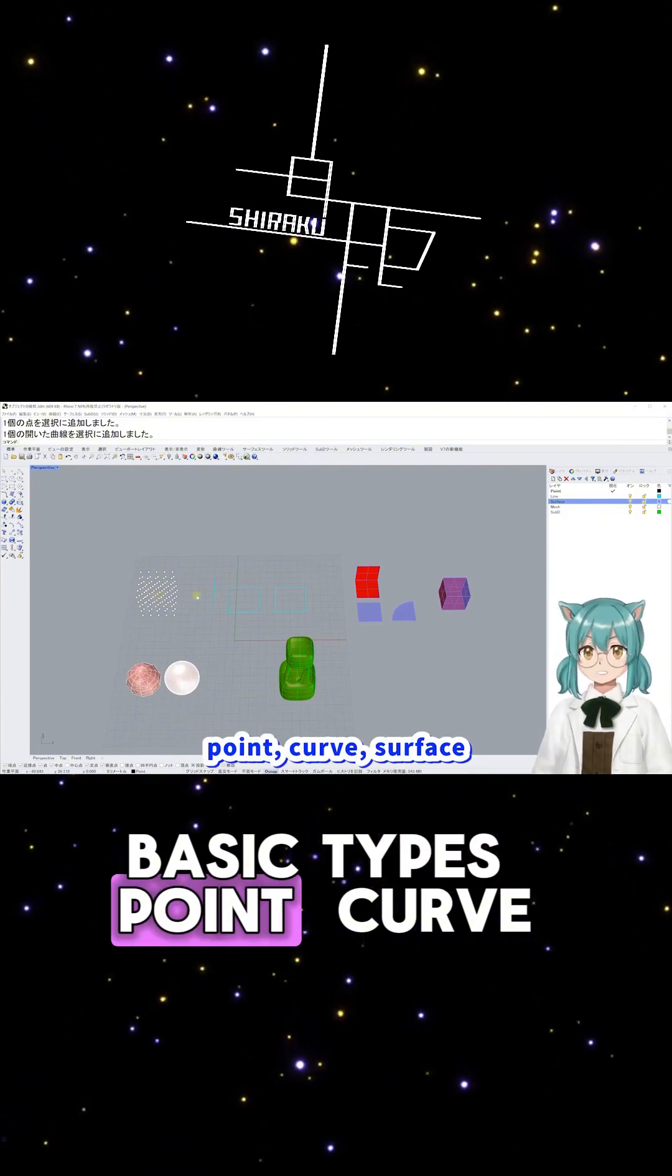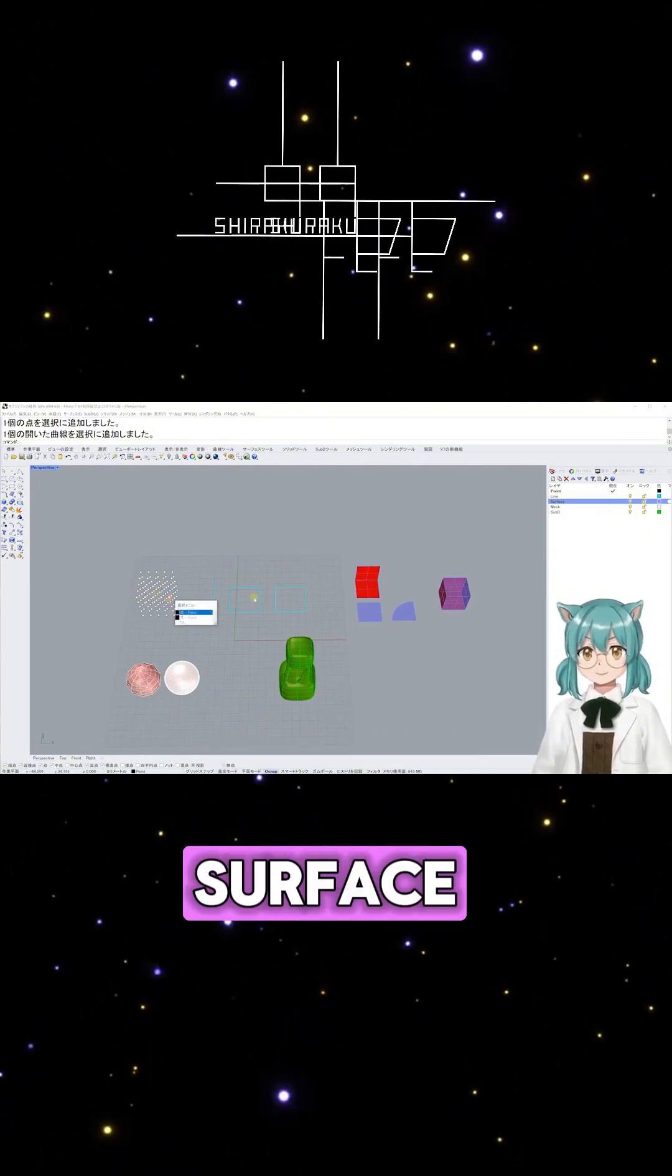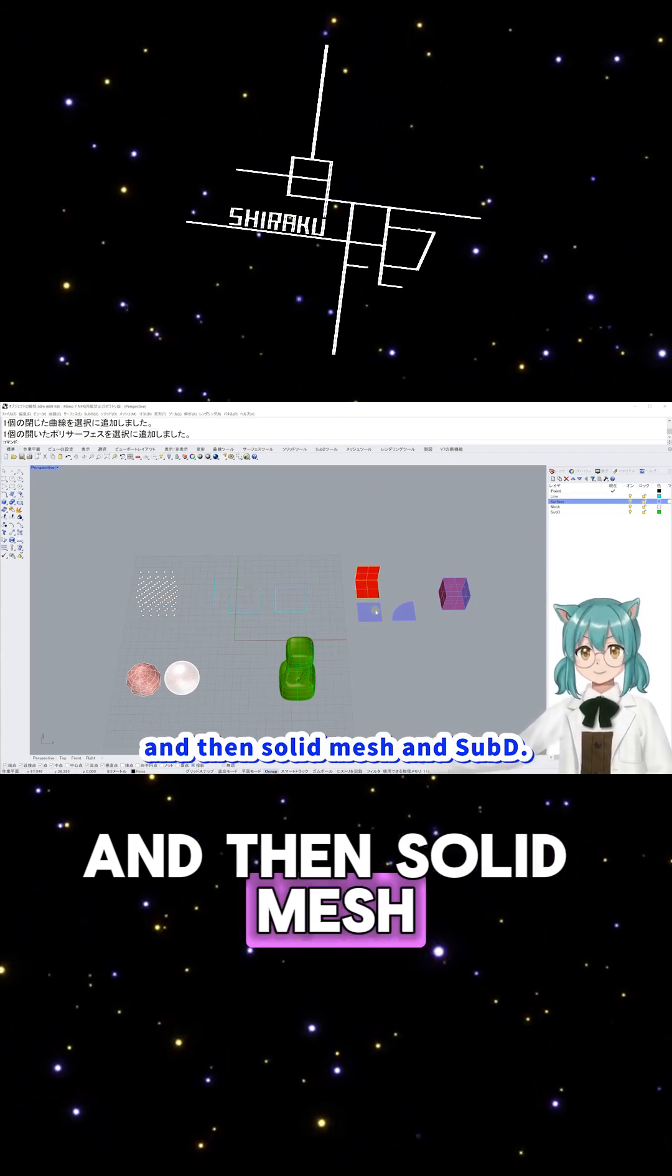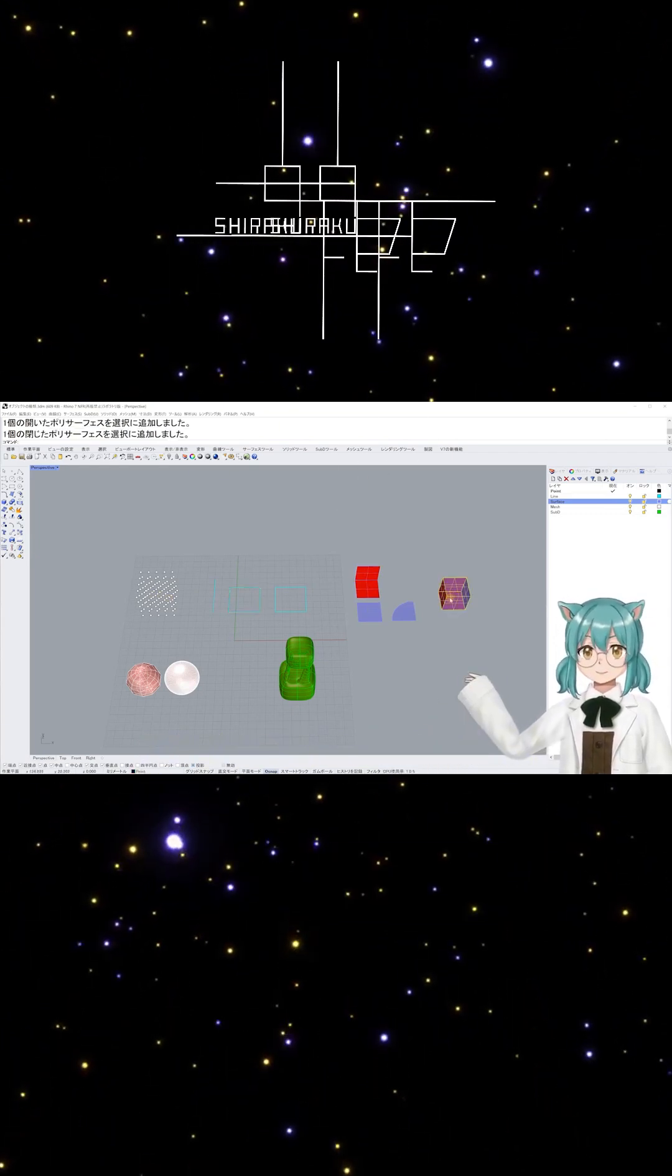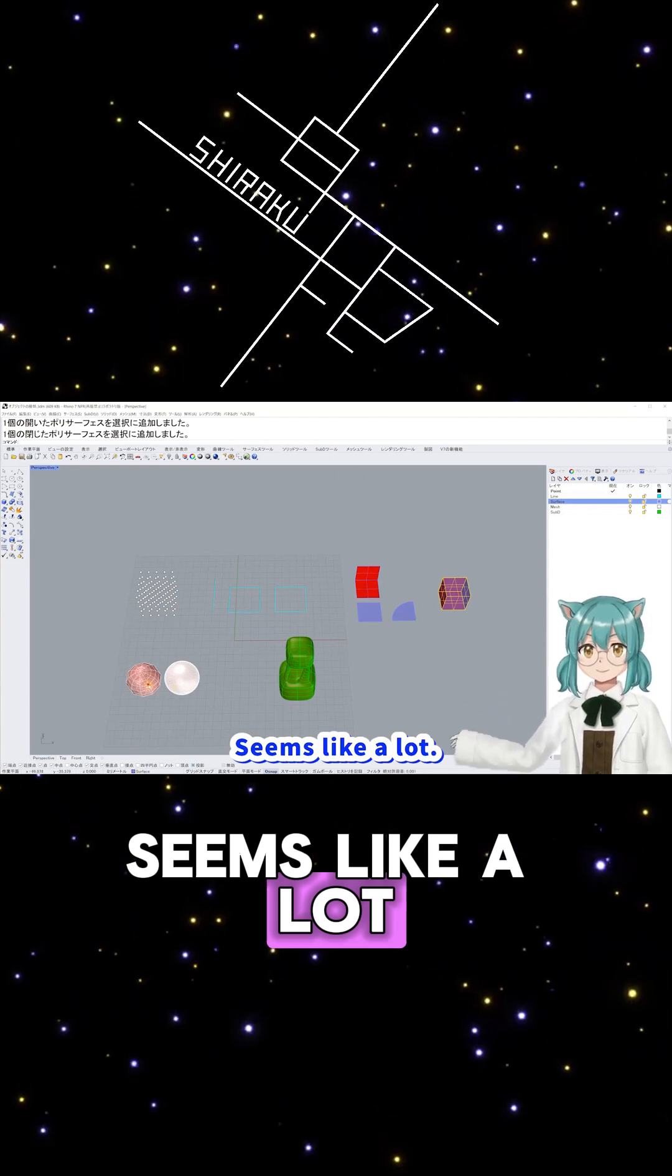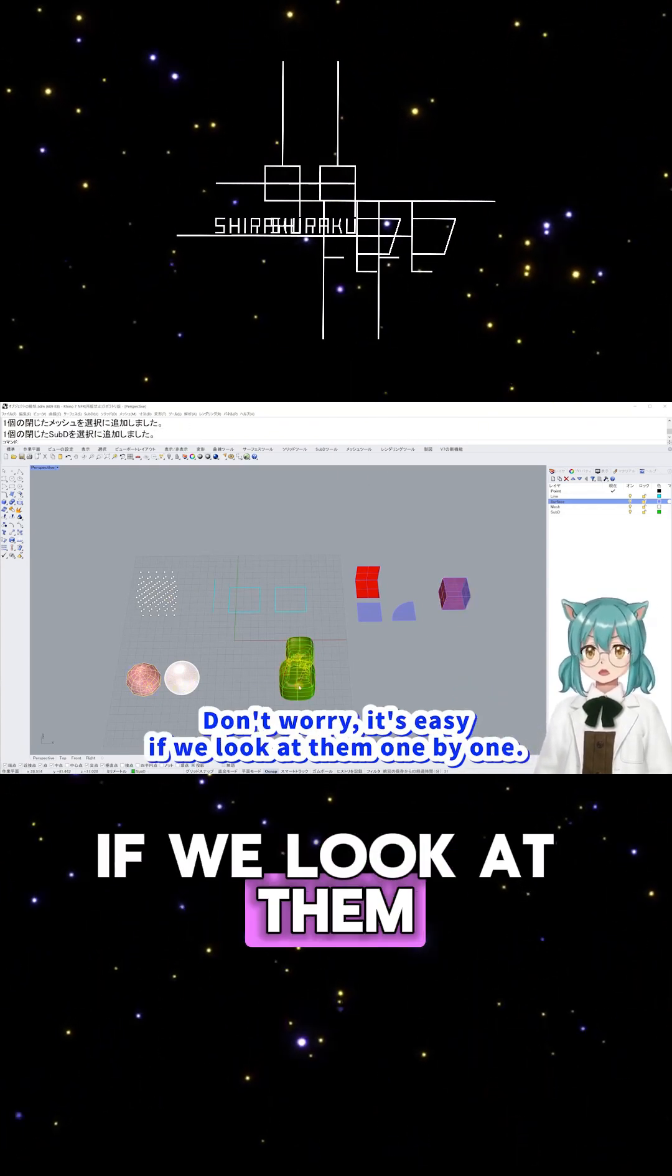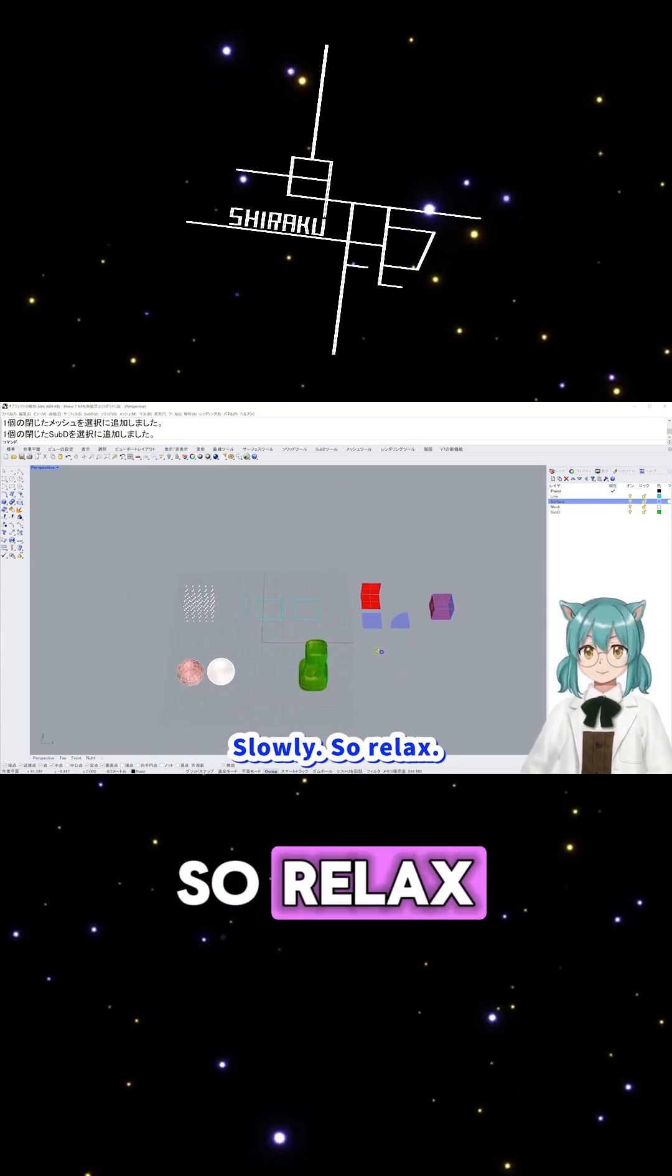Point, Curve, Surface, and then Solid, Mesh, and Subd. Seems like a lot. Don't worry. It's easy if we look at them one by one slowly, so relax.